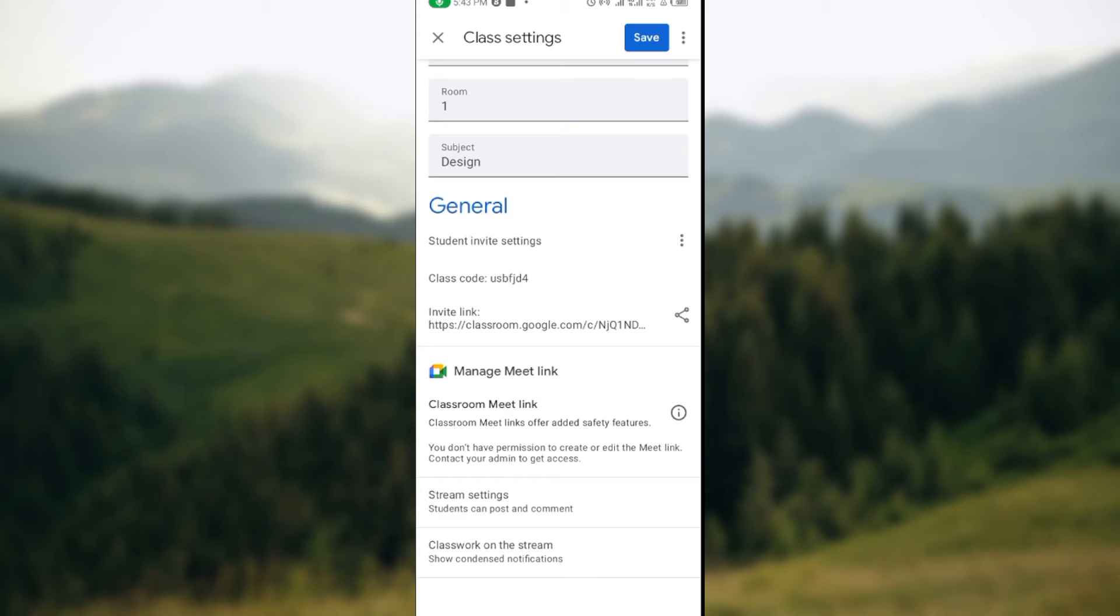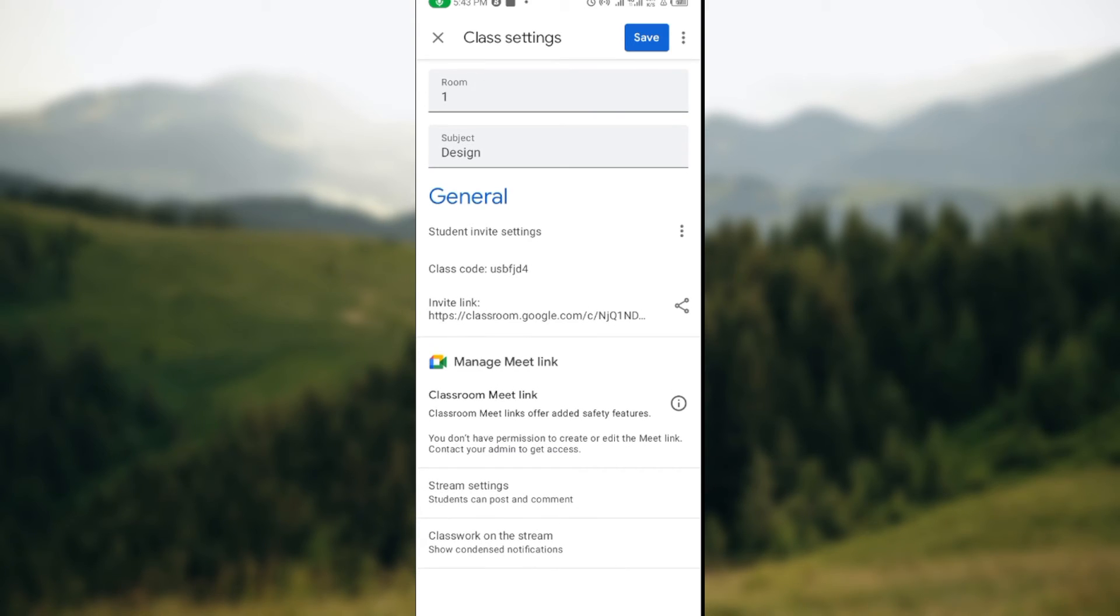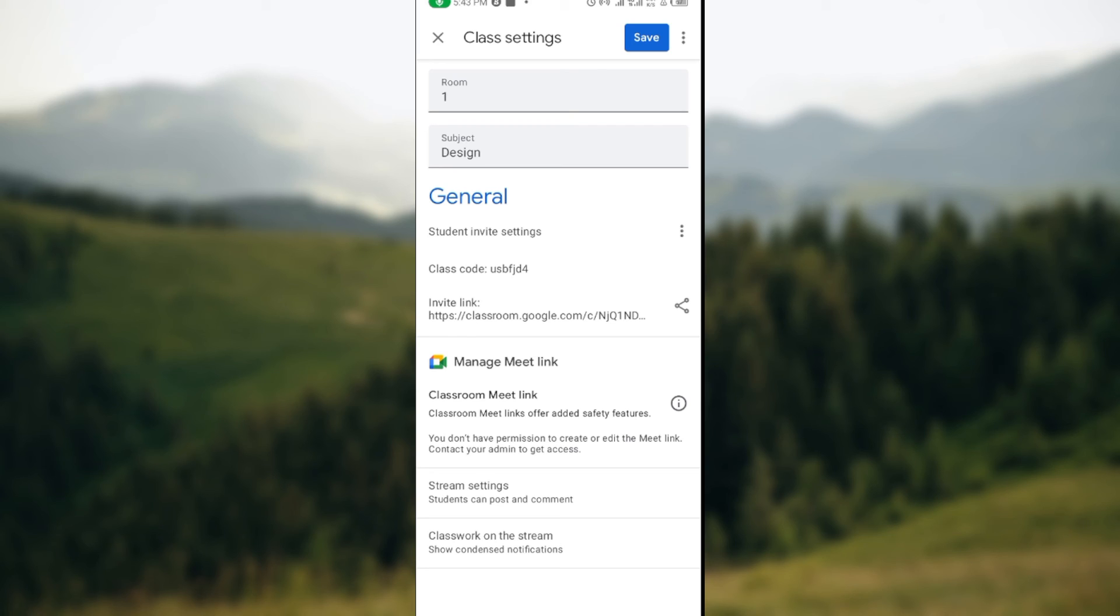You can just go ahead and copy the code here, or you can just share the code by clicking on the share icon by the right side of the screen. So this is how you can find your class code on Google Classroom.